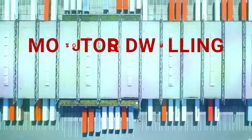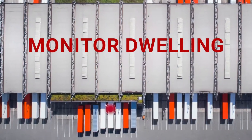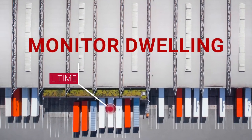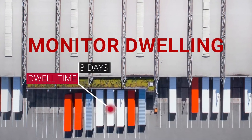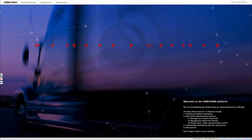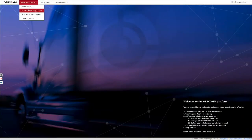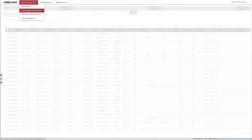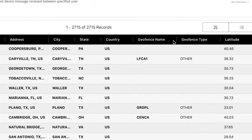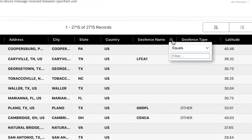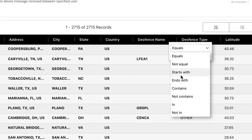How do you monitor dwell times to make sure your assets aren't unreasonably detained? The Orbcom platform makes it easy. Open your location tracking report in the list view, and filter for the geofence name of the yard you want to check.